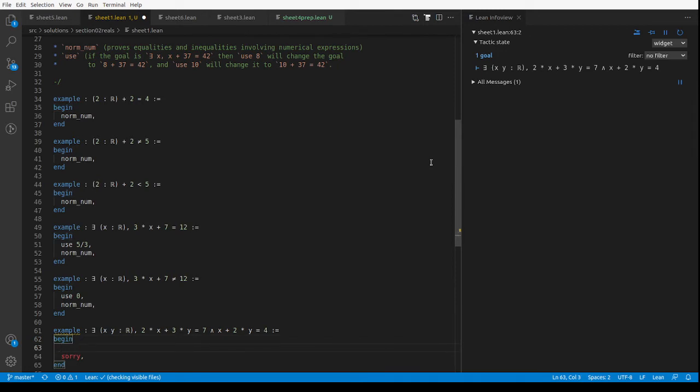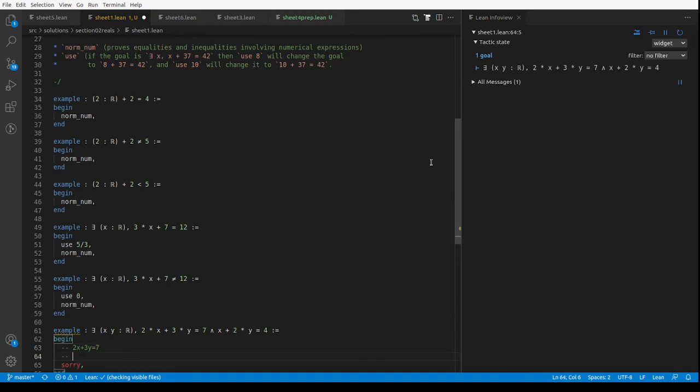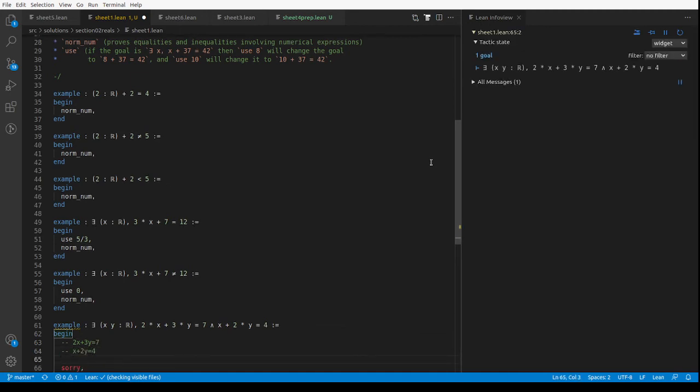And then finally, simultaneous linear equations. We've got to prove that there exists some real numbers x and y such that 2x plus 3y is 7 and x plus 2y is 4. These two dashes mean comments.